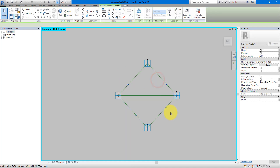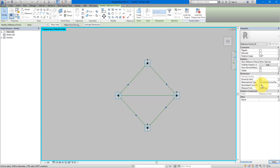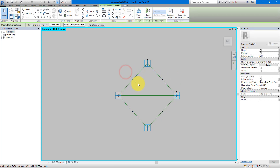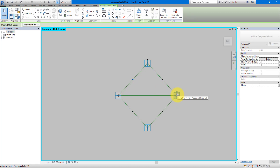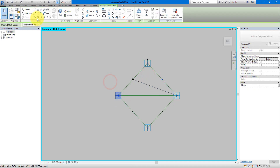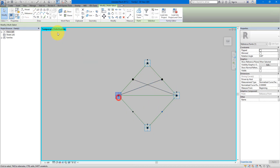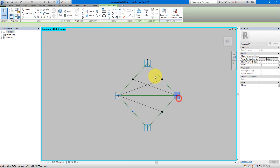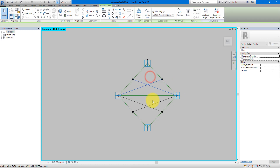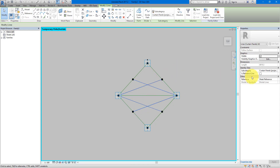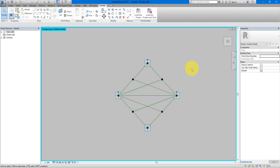Select all of those points and change their normalized curve parameter to 0.5 — that ensures they will always be at the midpoints of their host lines. We can now connect them to the base points. Select this point and the opposite point on this triangle, do Spline Through Points, and repeat this step three more times. Select those four lines we just created and make them reference lines as well.